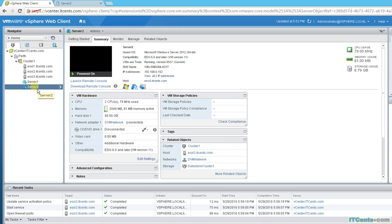That's all — that's how you configure NTP for your ESXi hosts. Thank you.